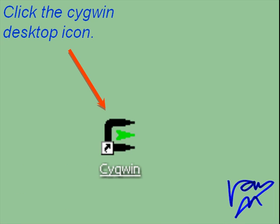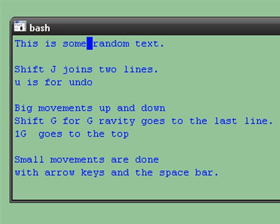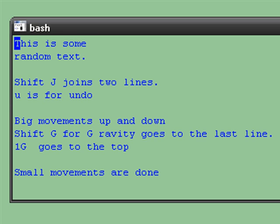Click the SIGWIN desktop icon. Shift-J joins two lines. U is for undo.